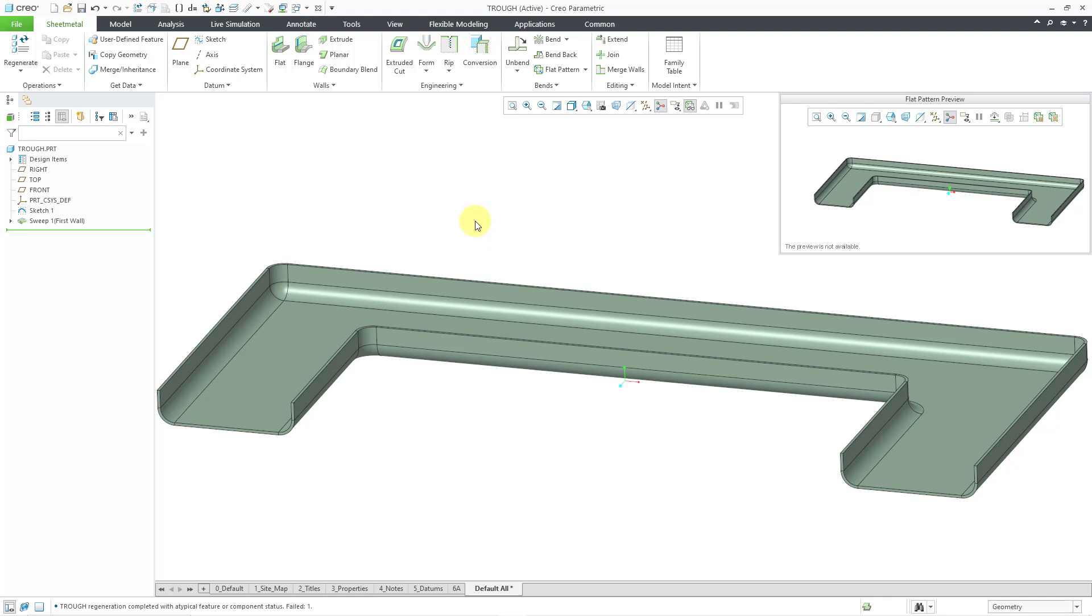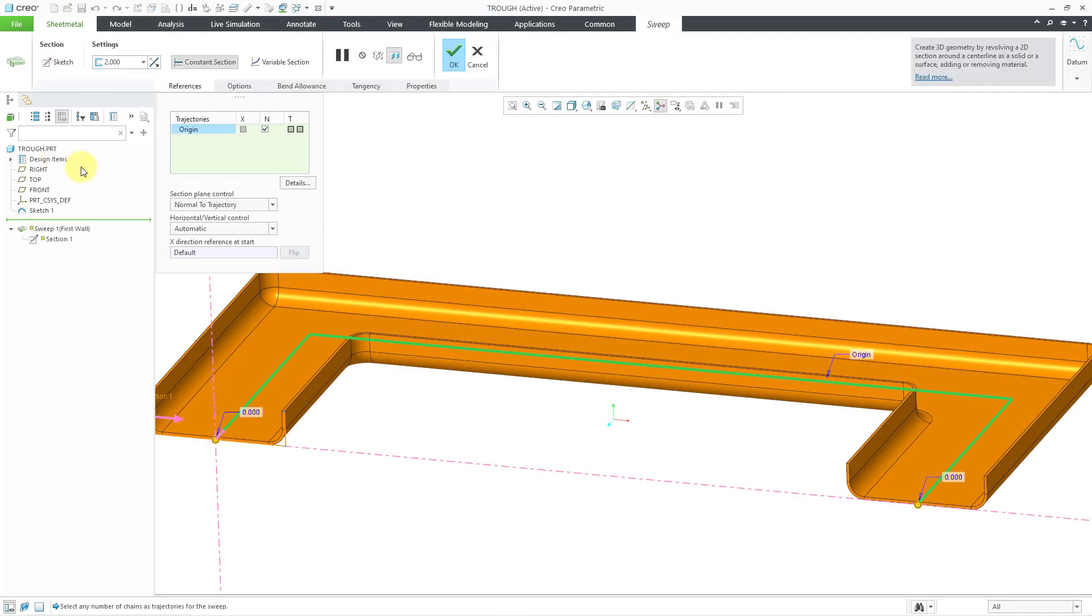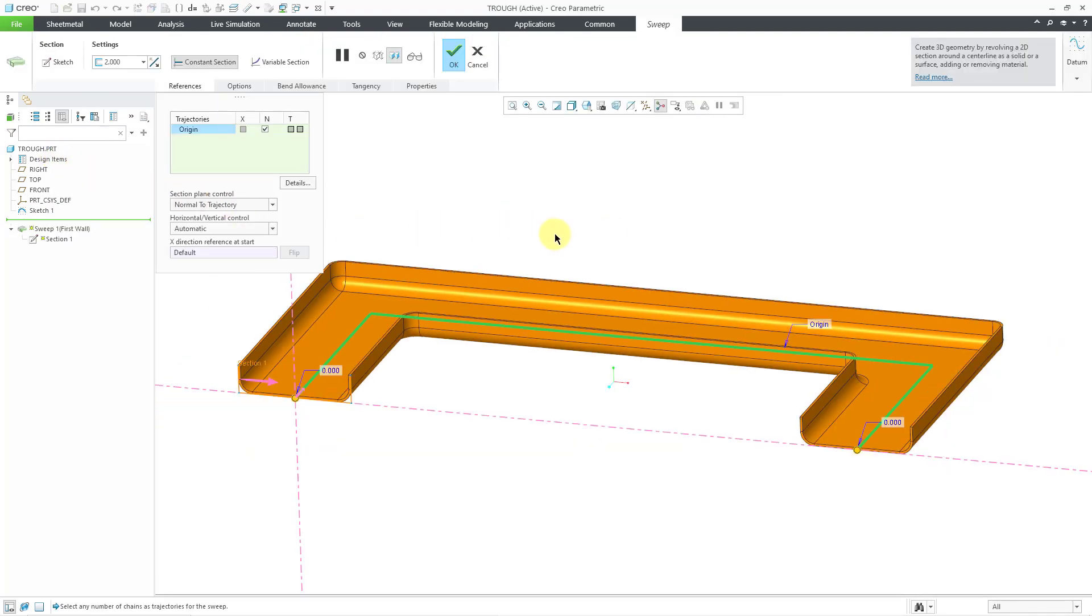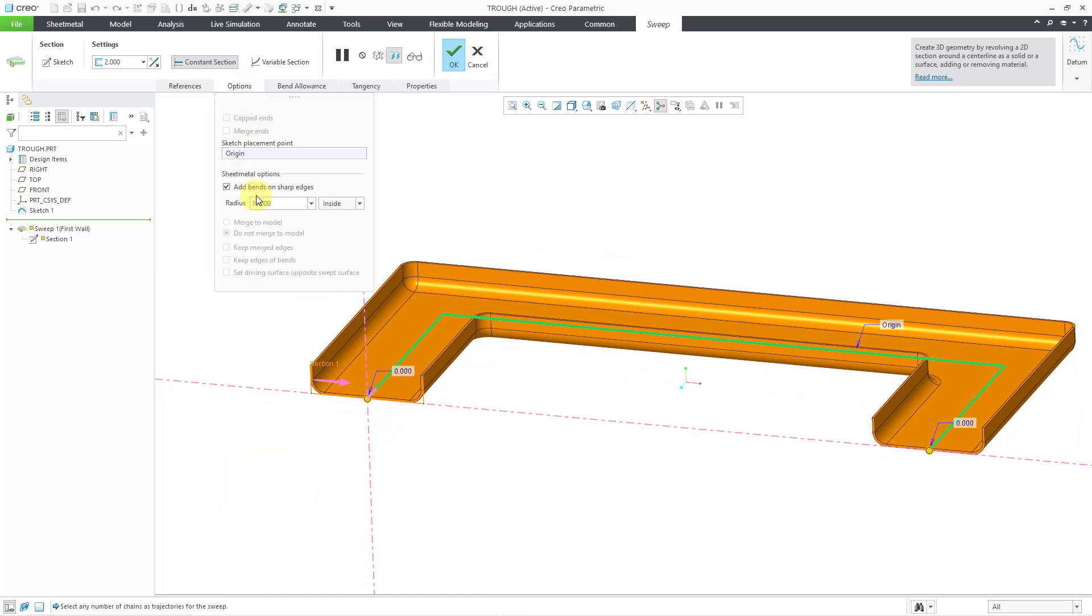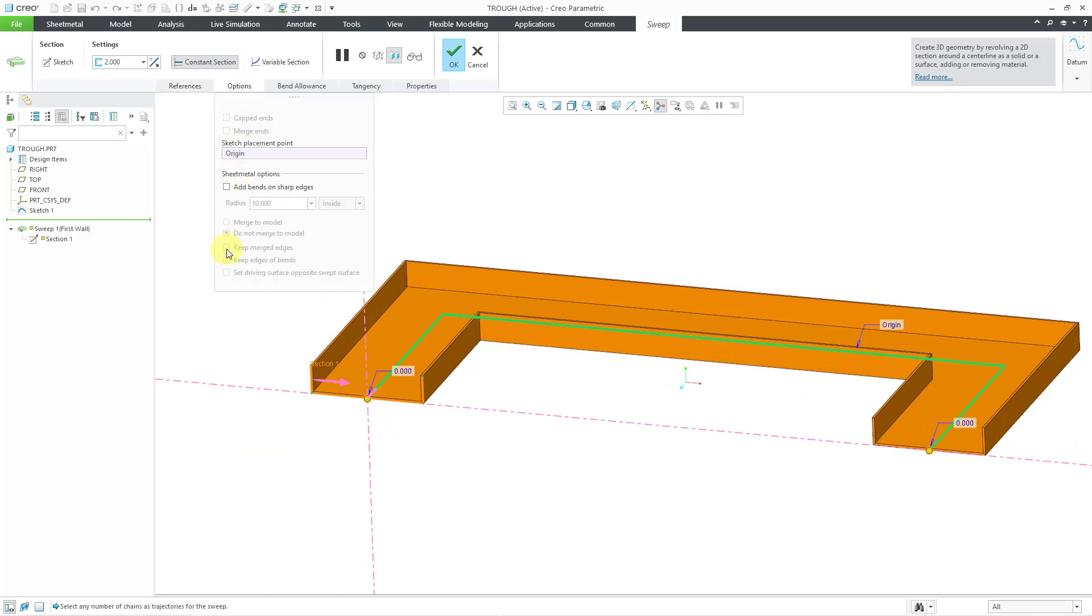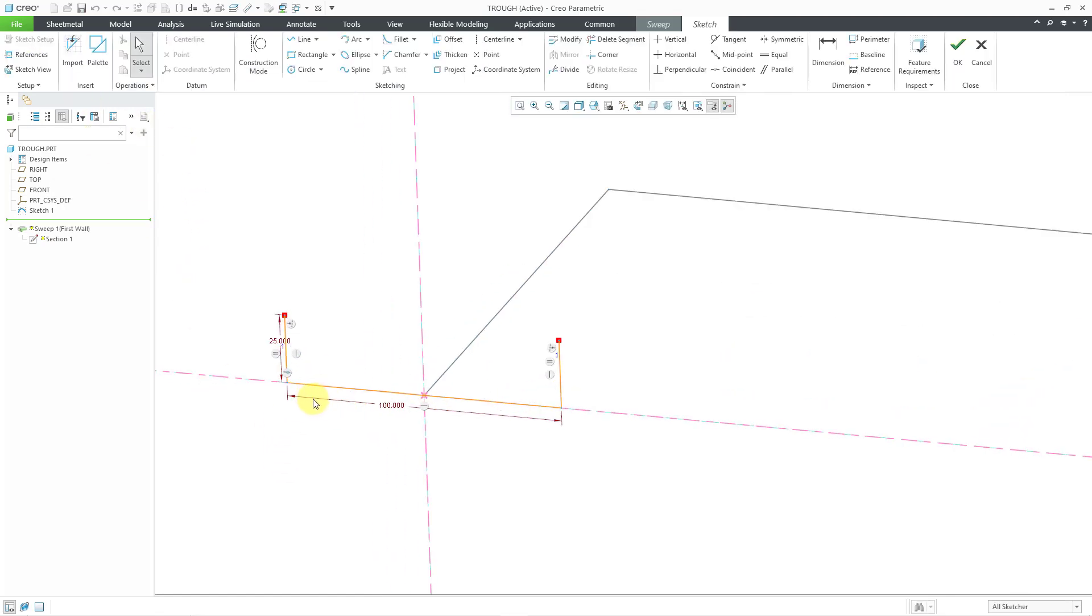So, let's try making some changes to that sweep feature. I'm going to edit definition, which I get to from the mini toolbar. And then let's just go to some straight edges. We're not going to add bends automatically on the sharp edges. I'm going to make a change to the sketch.